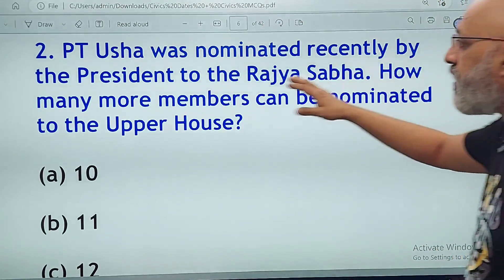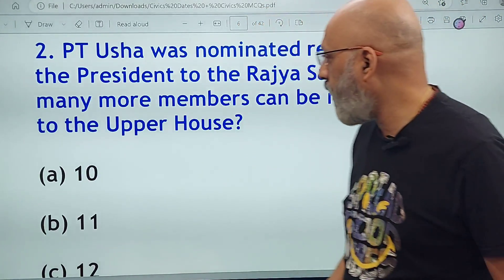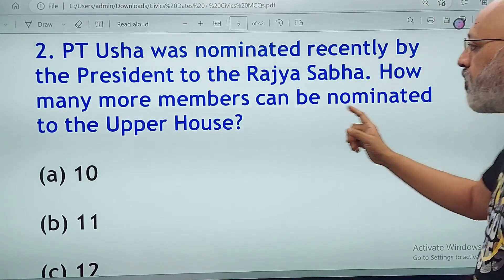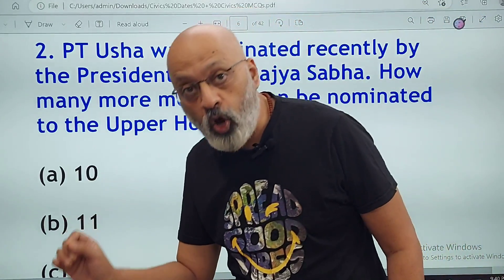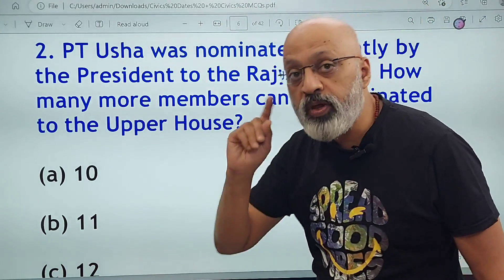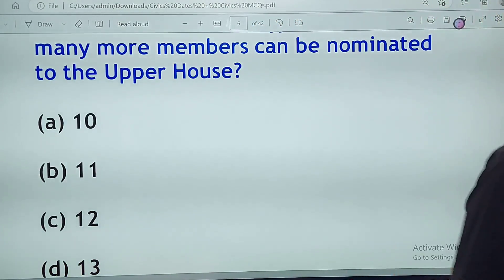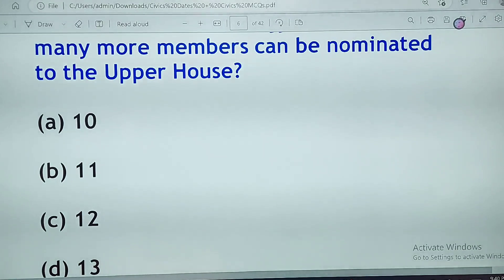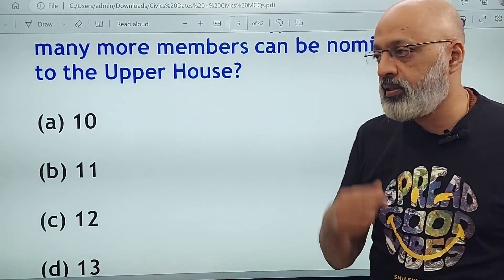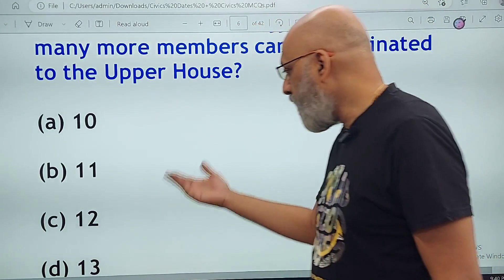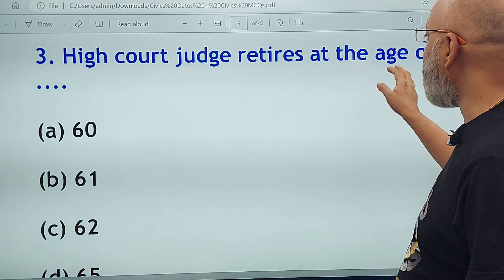PT Usha was nominated recently by the president to the Rajya Sabha. How many more members can be nominated to the upper house? 238 are the elected members and 12 are the nominated members. The question says 'how many more' — so PT Usha plus 11 more will be nominated, total 12. S.S. Rajamouli's father Vijayendra Prasad was nominated; Ilaiyaraaja was nominated this time. They are among the 12 nominated MPs.